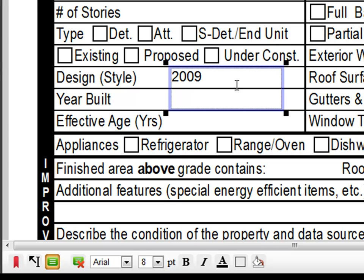In order to move your text annotation to the location you want, click the blue box in your PDF that has the text in it, and drag it to the desired location.